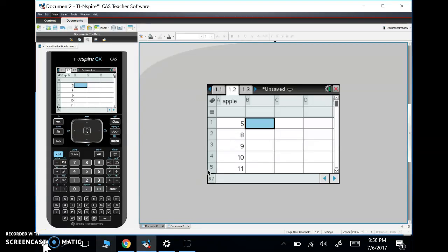Hey guys, Mr. Meis is here and I'm going to show you how to use what we call one variable statistics, or one var stats, in the TI Inspire CX.